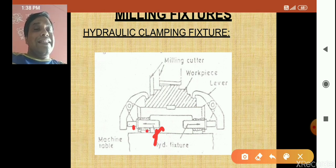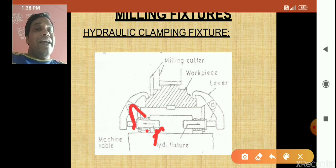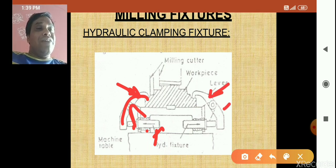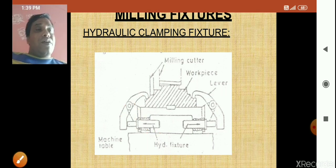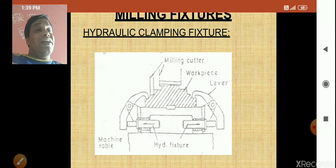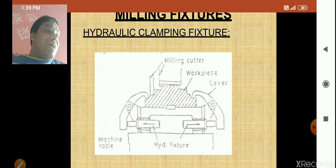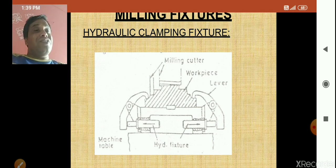This is a hydraulic clamping arrangement — a cylinder, piston, and rod. When you push the piston, the lever comes down and holds the workpiece via a hinge. Because clamping is done hydraulically, it is called a hydraulic clamping fixture.